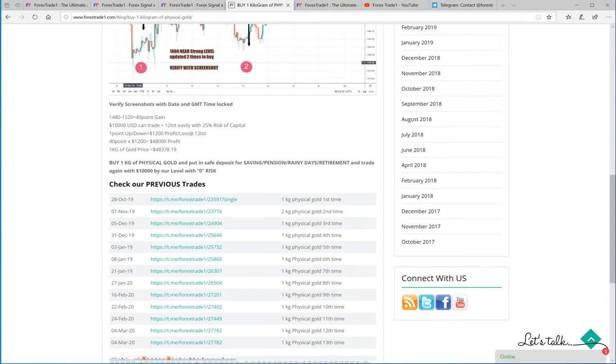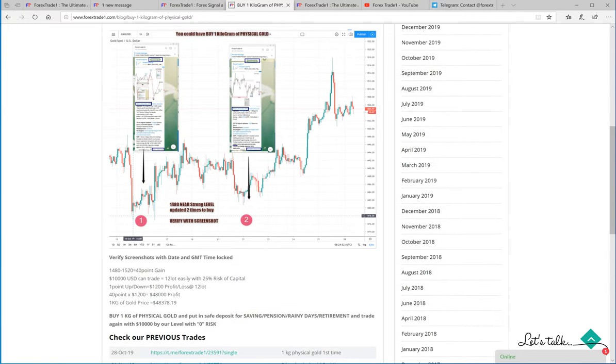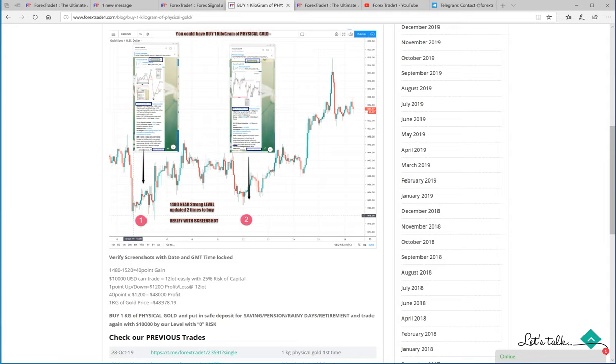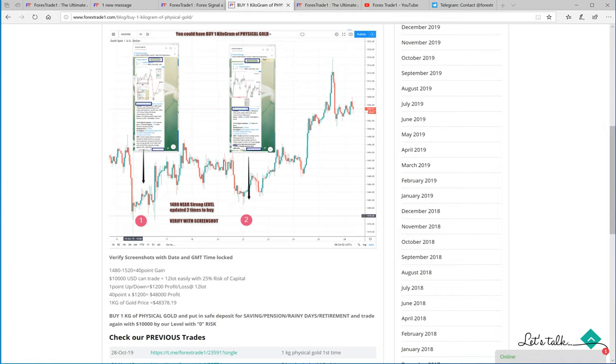Now this gold was bought from 1480 point and we exited at 1520, so 1440 points of gain. With 10,000 USD we trade 12 lots with 25% risk and at 40 points we booked around 48,000 US dollars, which is exactly the amount required to buy the physical gold of one kg.